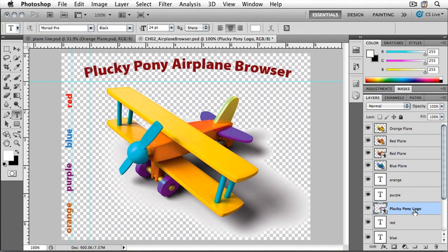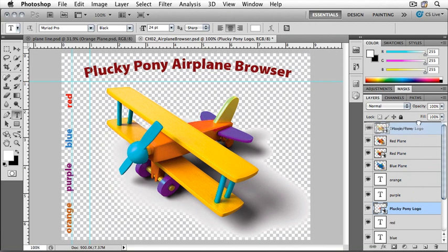Now we can move it up above the orange plane. Select it and drag it up. You'll see a black bar that indicates where the layer will be placed.